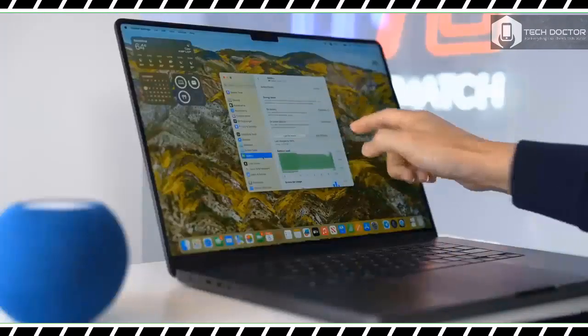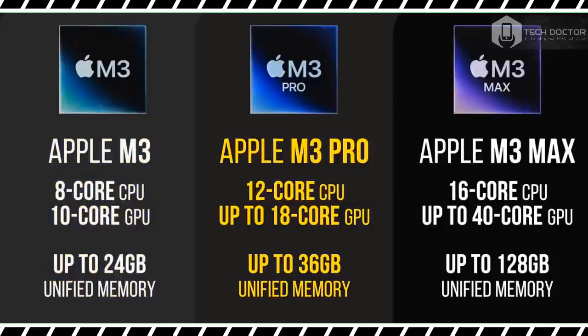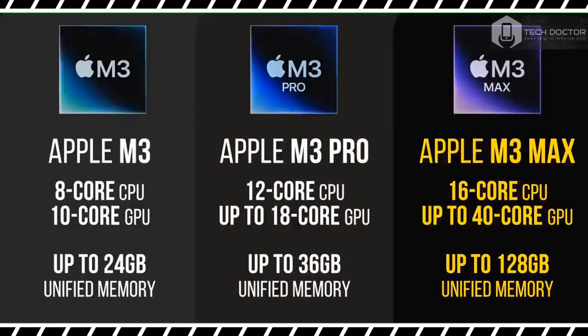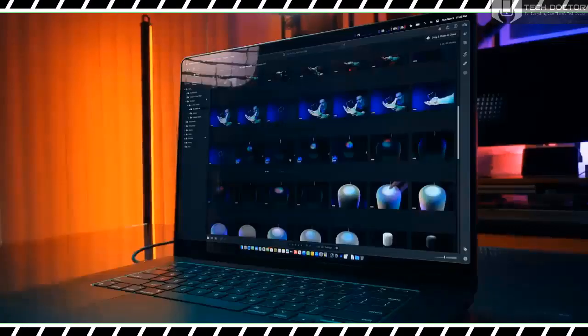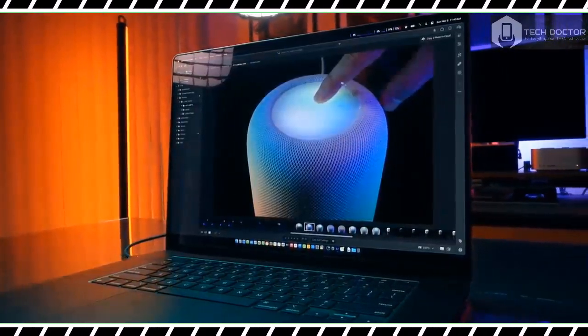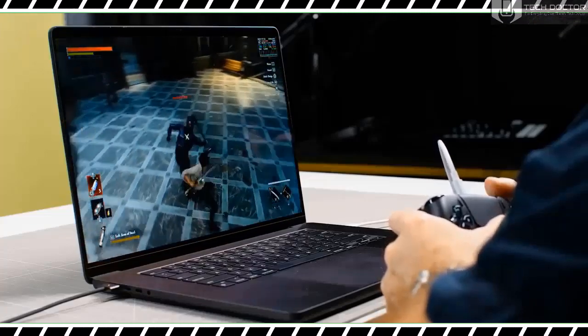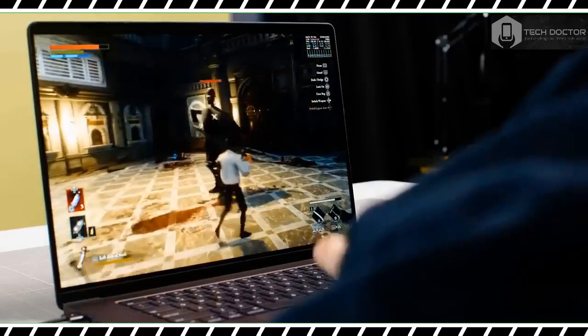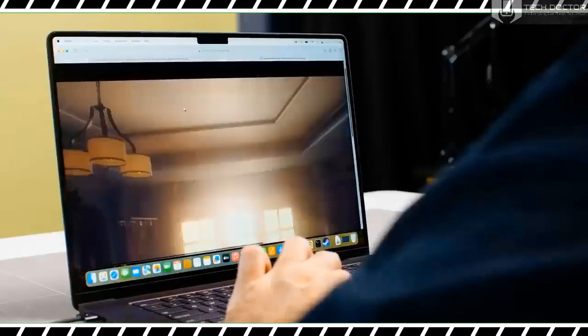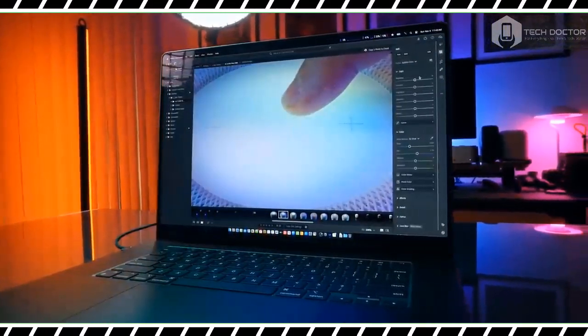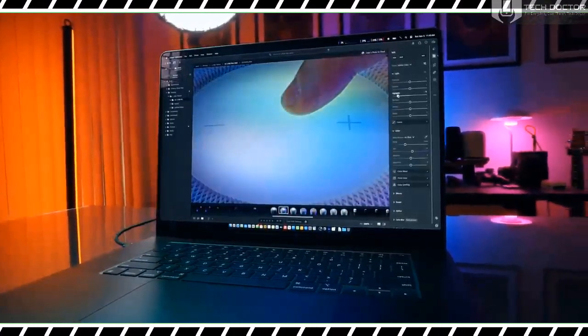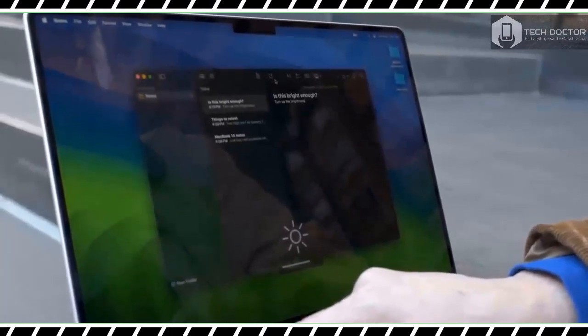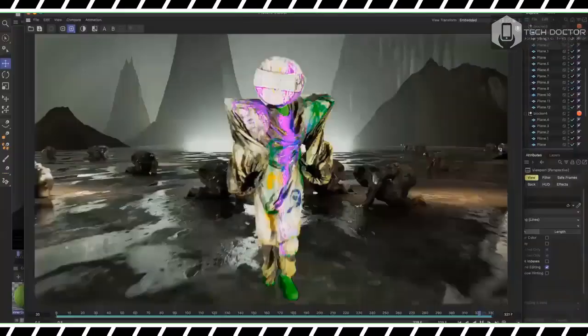On the PugetBench Photoshop test, which assigns a score based on how effectively a system uses scripts to apply a series of filters and other adjustments to several high-res photographs, the MacBook Pro 16-inch M3 Max scored 1,443. This test also times how long each system takes, and the new laptop took 3 minutes and 29 seconds. In contrast, the M2 Max version of the laptop scored 1,218 and took 3 minutes 54 seconds. The MacBook Pro 16-inch with M1 Max took 4 minutes 20 seconds and scored 877. As for the Galaxy Book 3 Ultra, it lagged far behind with a score of 822 and a time of 6 minutes 1 second.